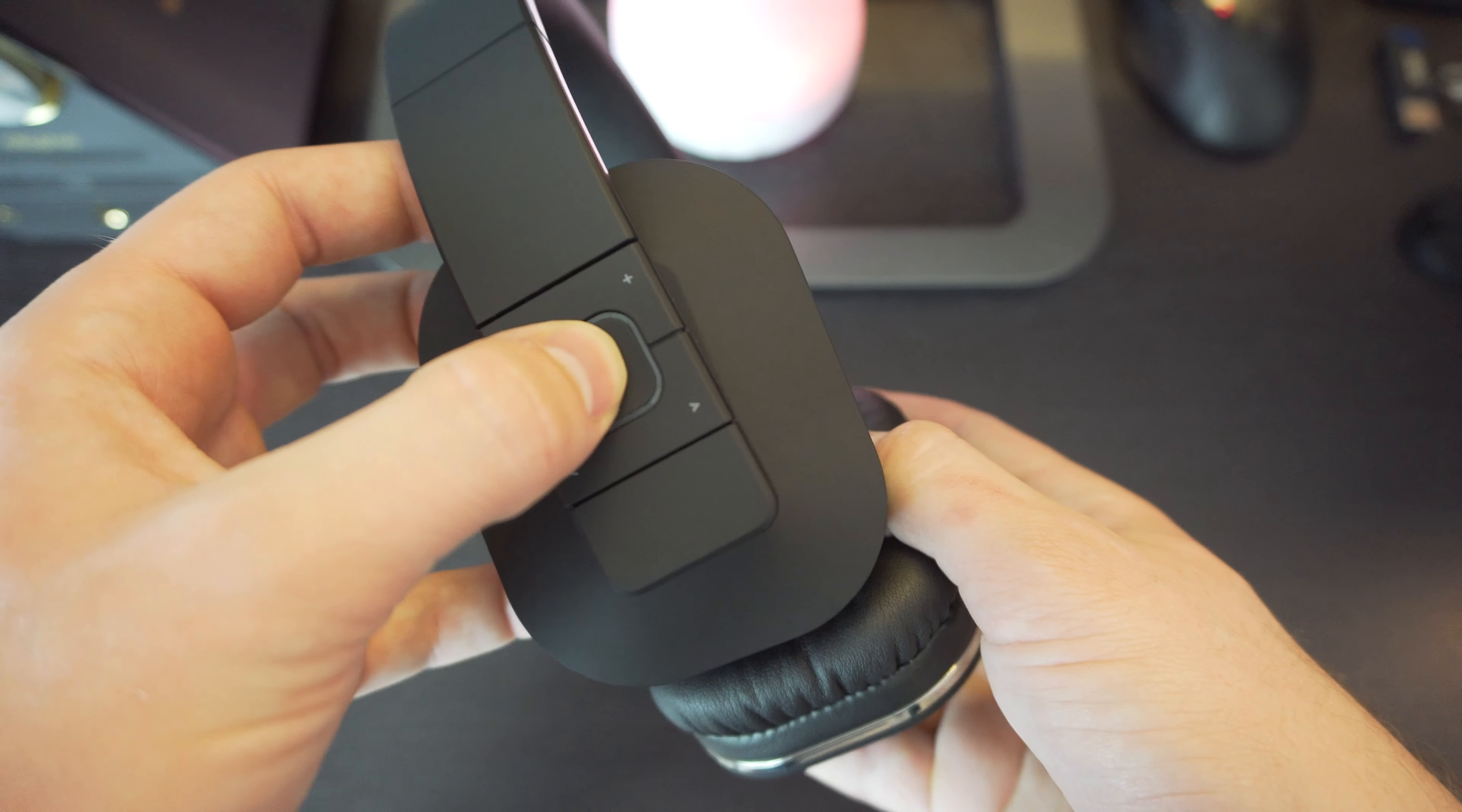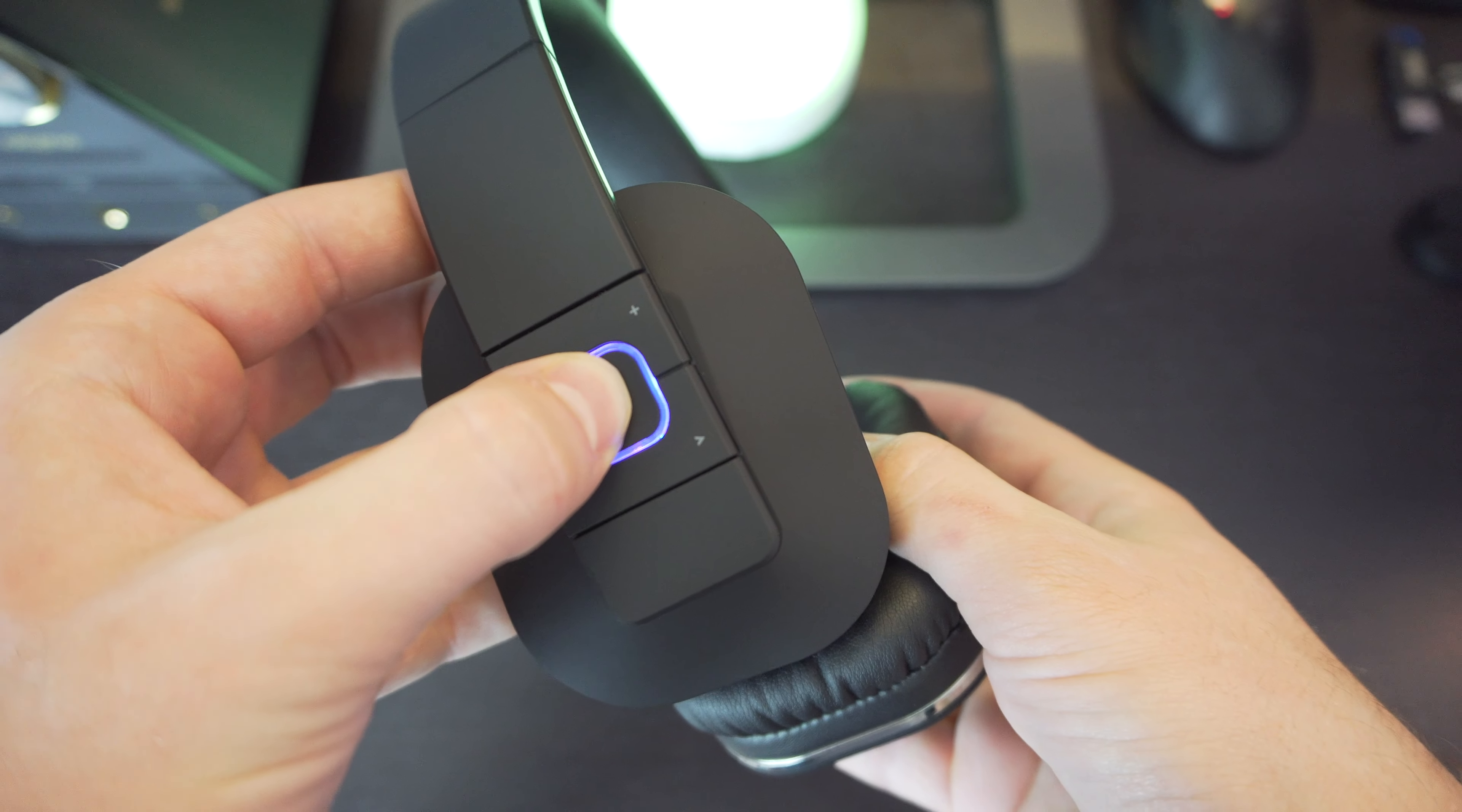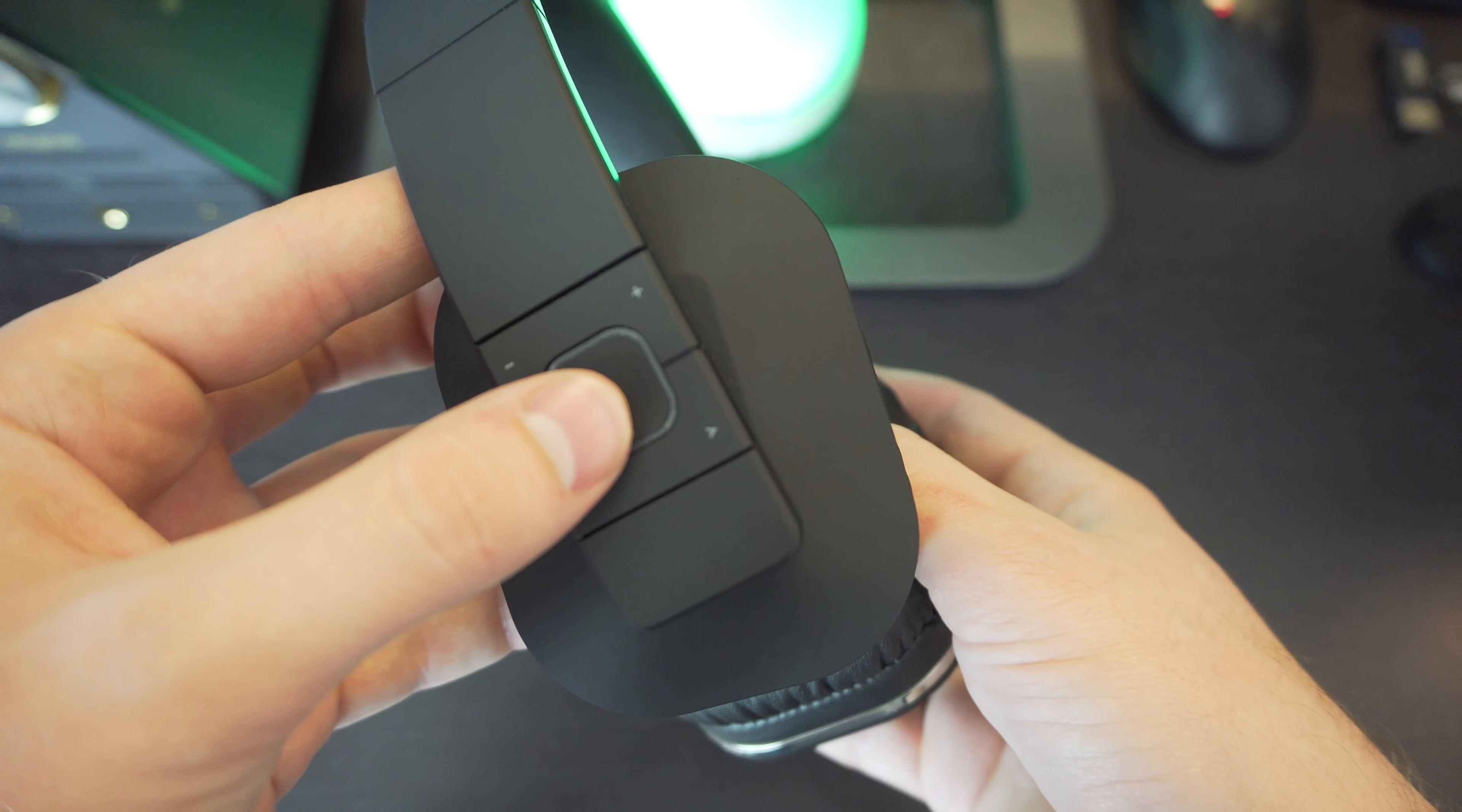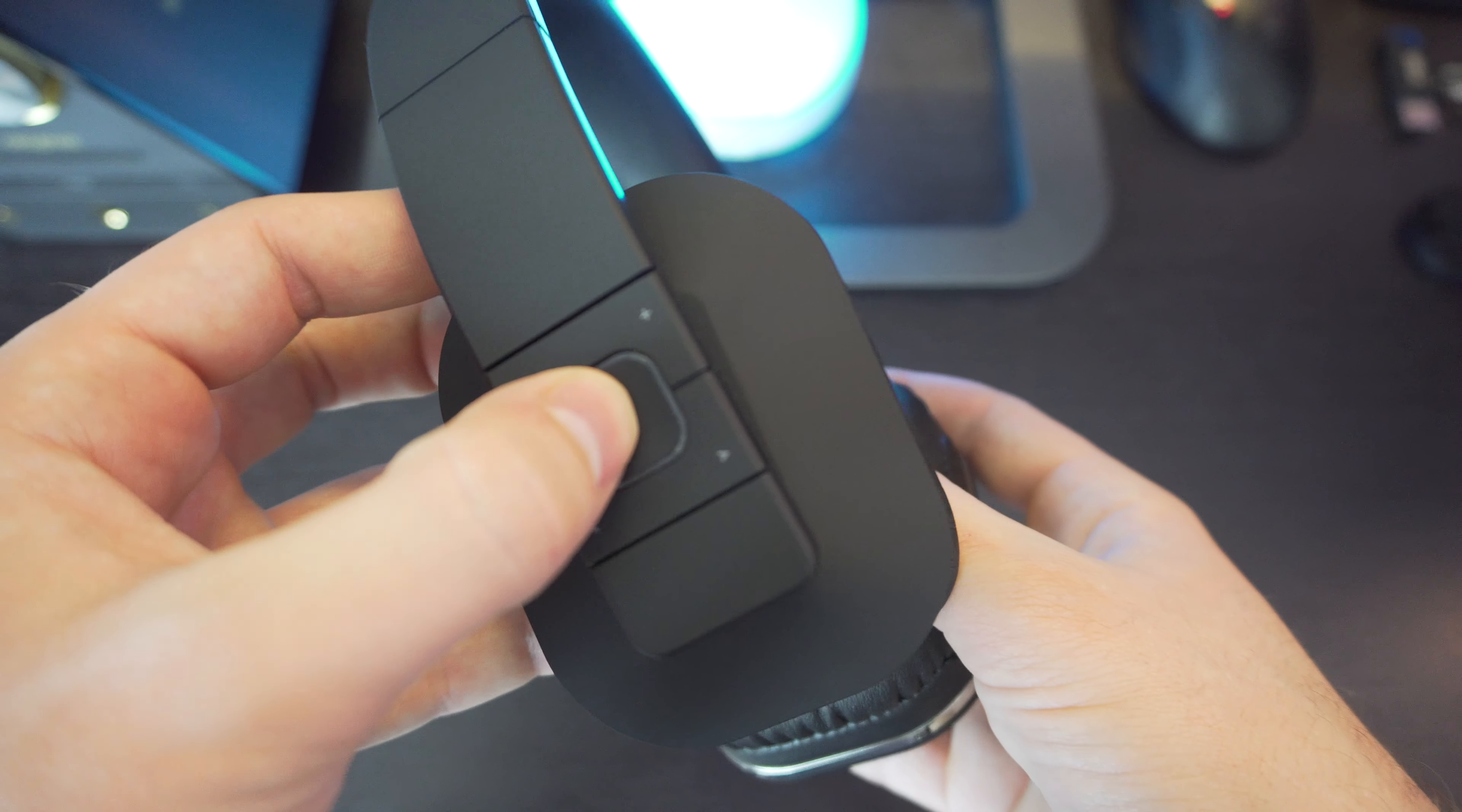So this is how you turn on Bluetooth. You just hold this until you see that blue light, and then you're going to get the red white flashing at you. And then you just take your phone and connect straight to it.